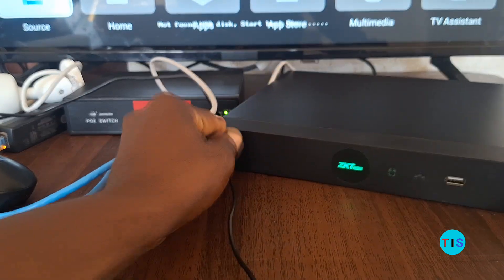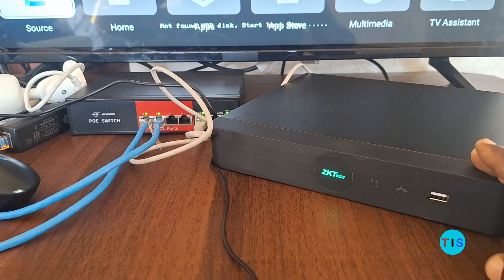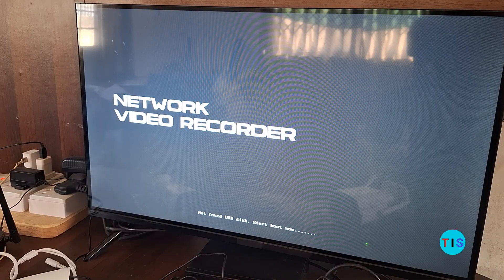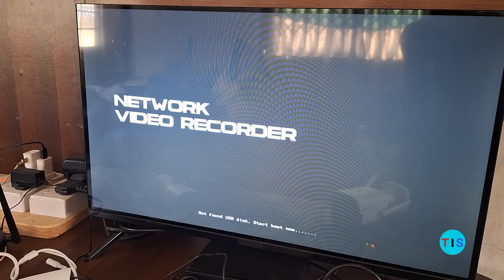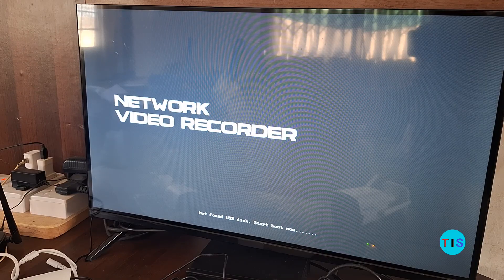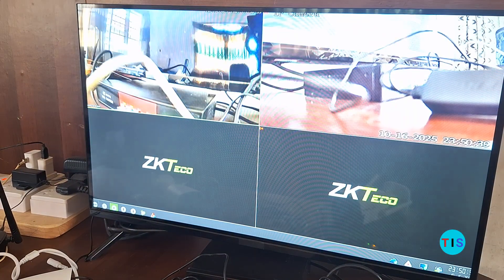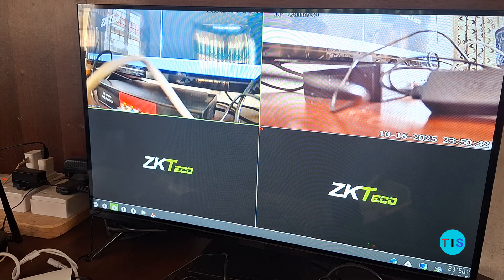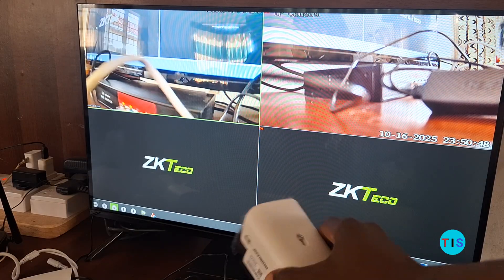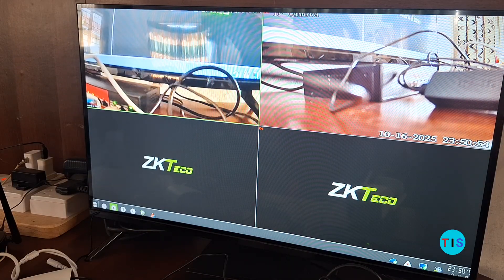The NVR is loading up now. Let's pan to the screen — this is what the monitoring screen is showing. You can see the interface of the NVR loading up. The NVR has successfully loaded, and you can see the pictures from the two cameras. When I shake the cameras, you can confirm that it is indeed the cameras we've connected that are shown on the screen.